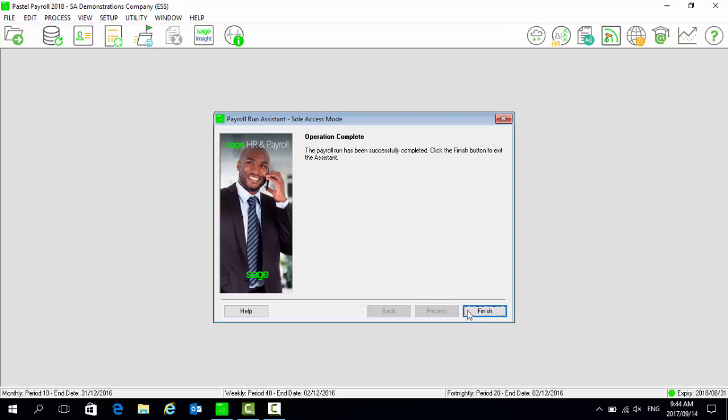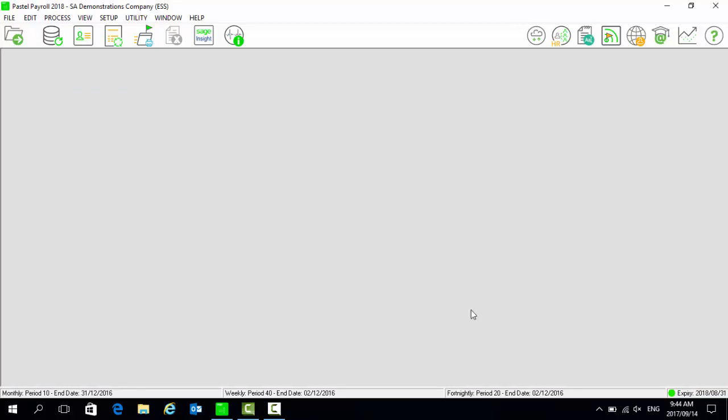Once completed, select Finish. Please log in to the website as administrator and confirm that your payslips have been uploaded successfully.